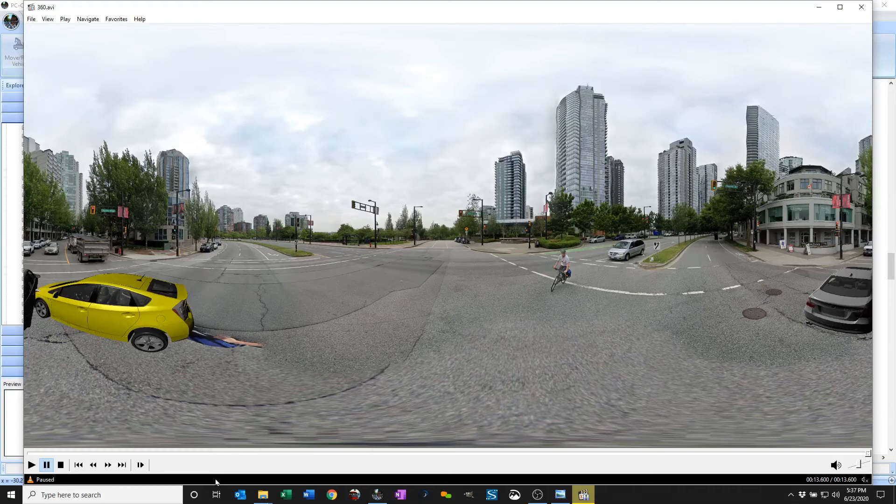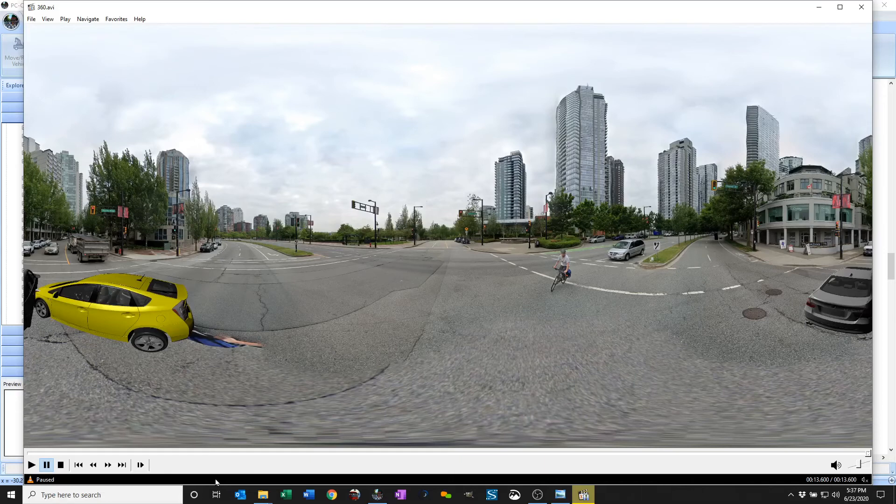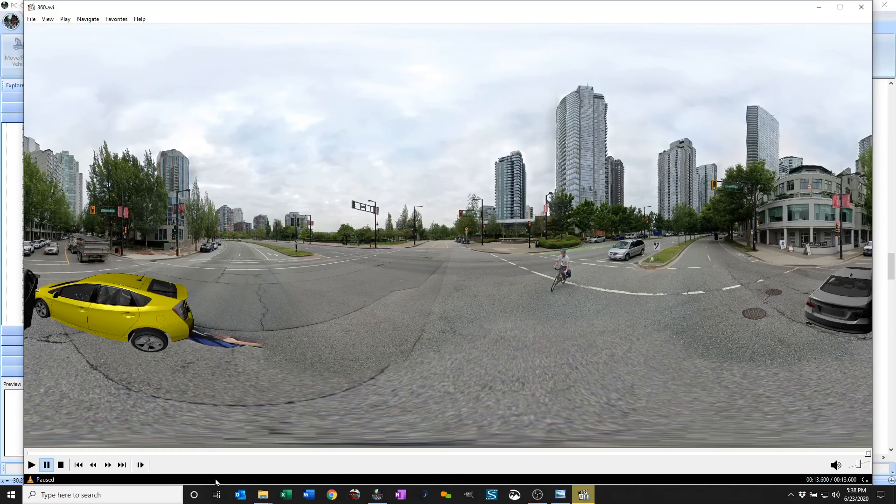So there you go. Another addition to PC Crash 12.1, 360 background images and 360 video rendering.